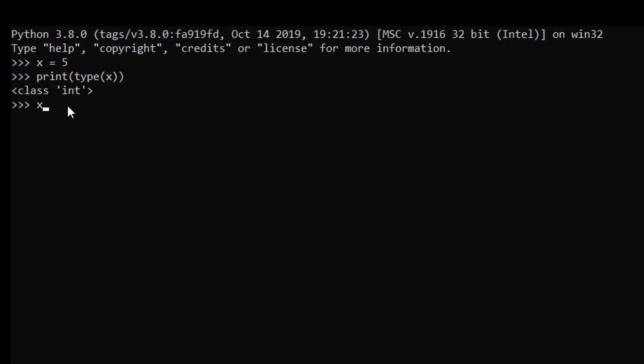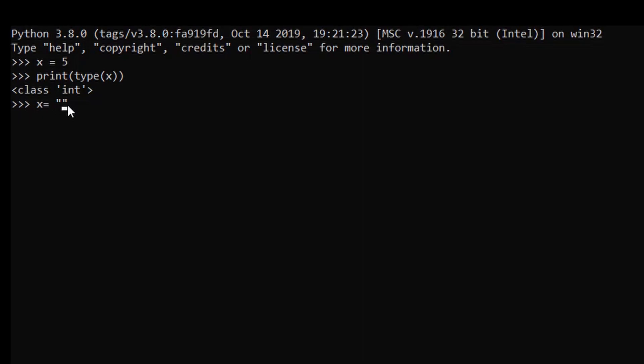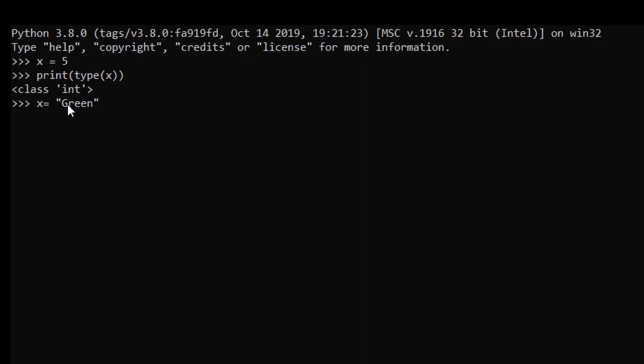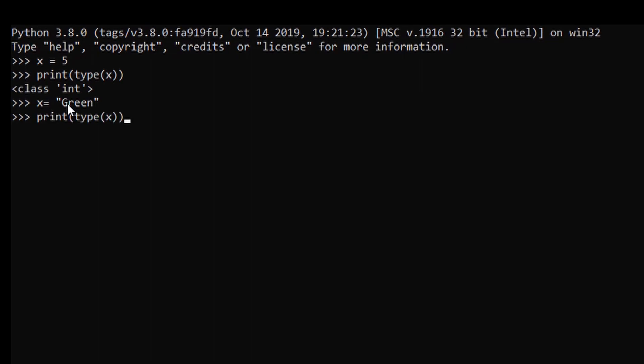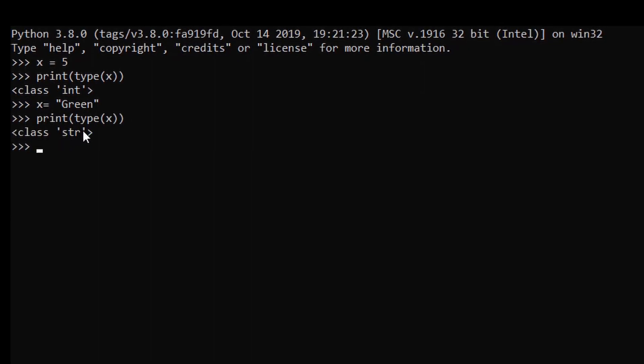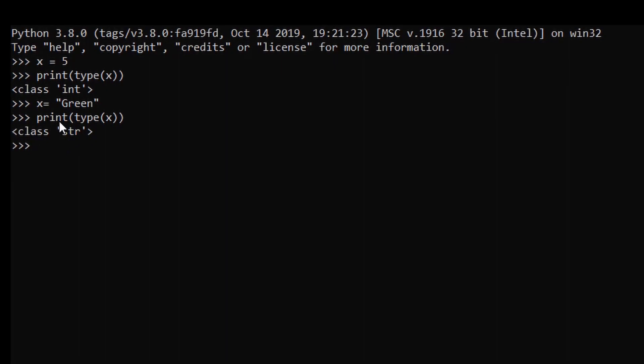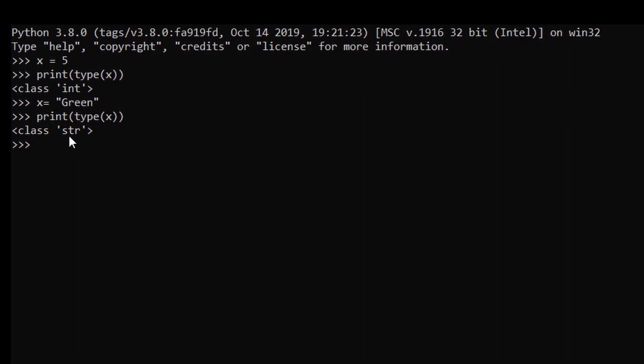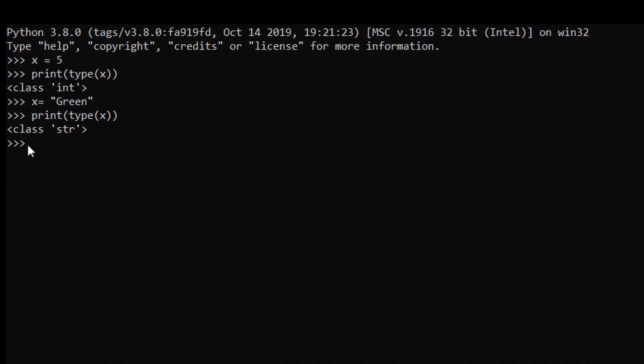Similarly, if we assign x to a string value, in this case we will assign x to a string value. When we get the type of x, as you can see the data type of x is string.